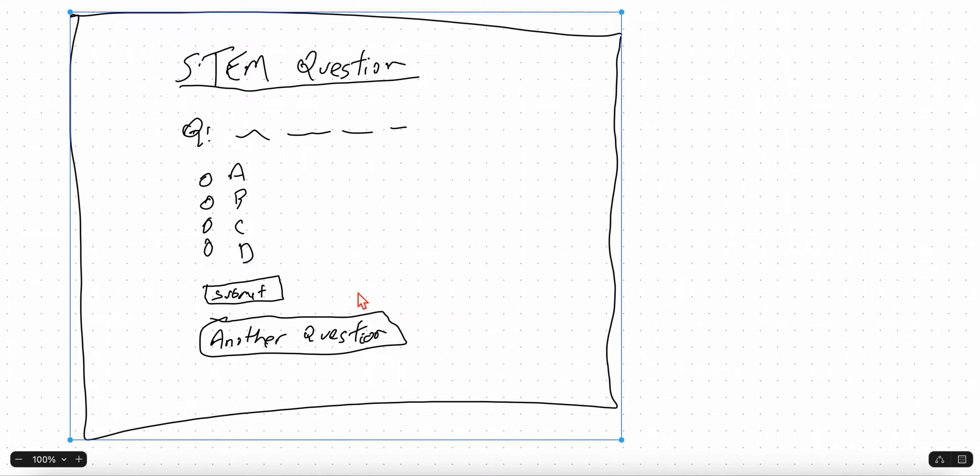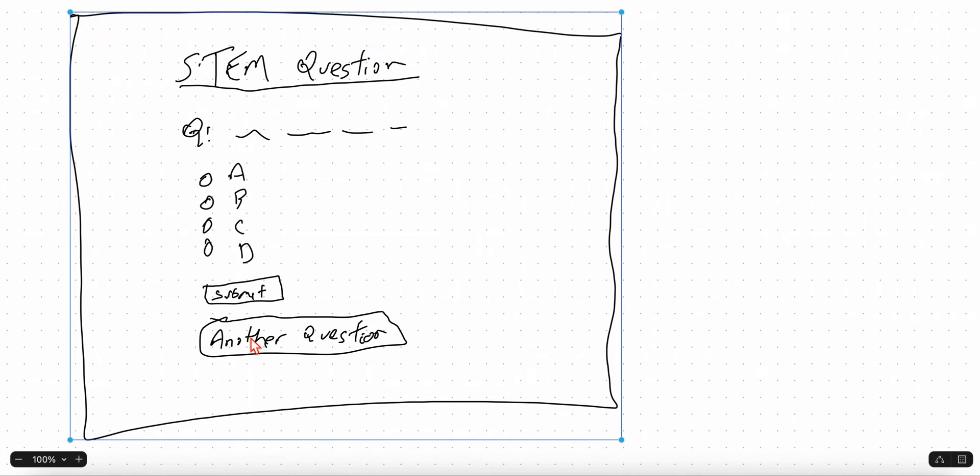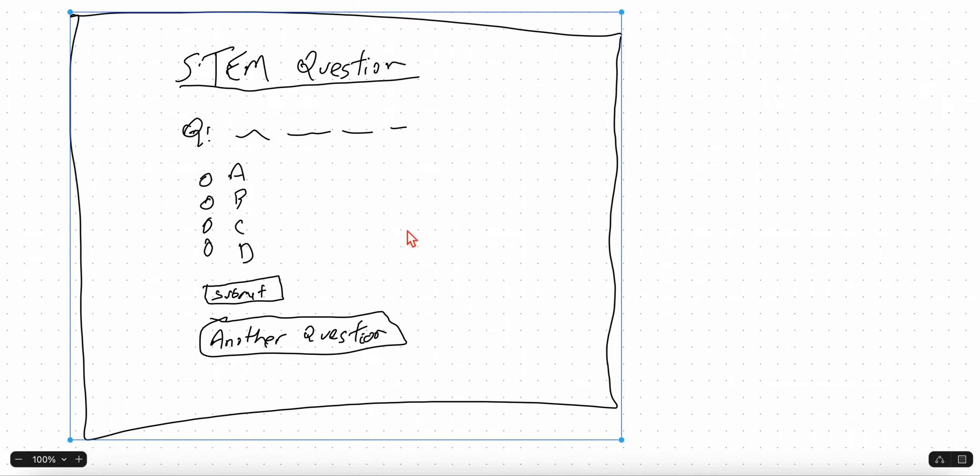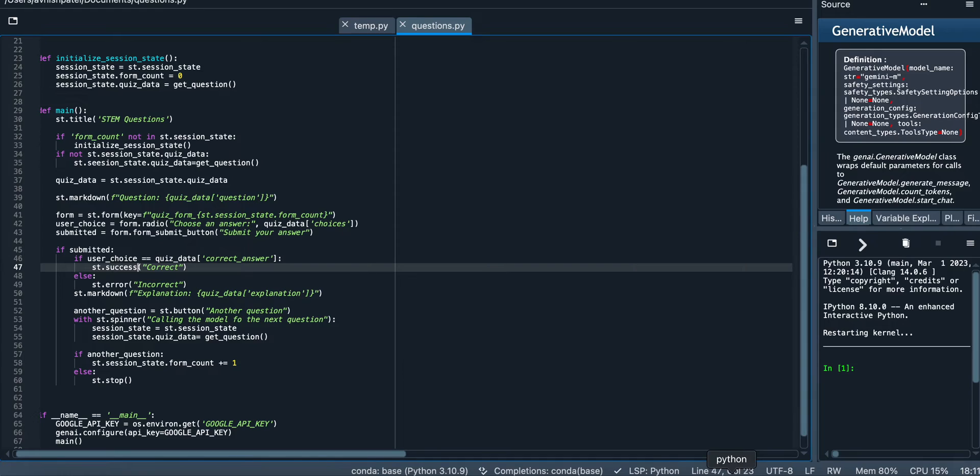In either case we're going to show an explanation for the answer. I think it's important to understand the why behind it. And then if you want to do another question, I wanted to be able to say another question, click on it, and we would refresh this and we'll get another question.